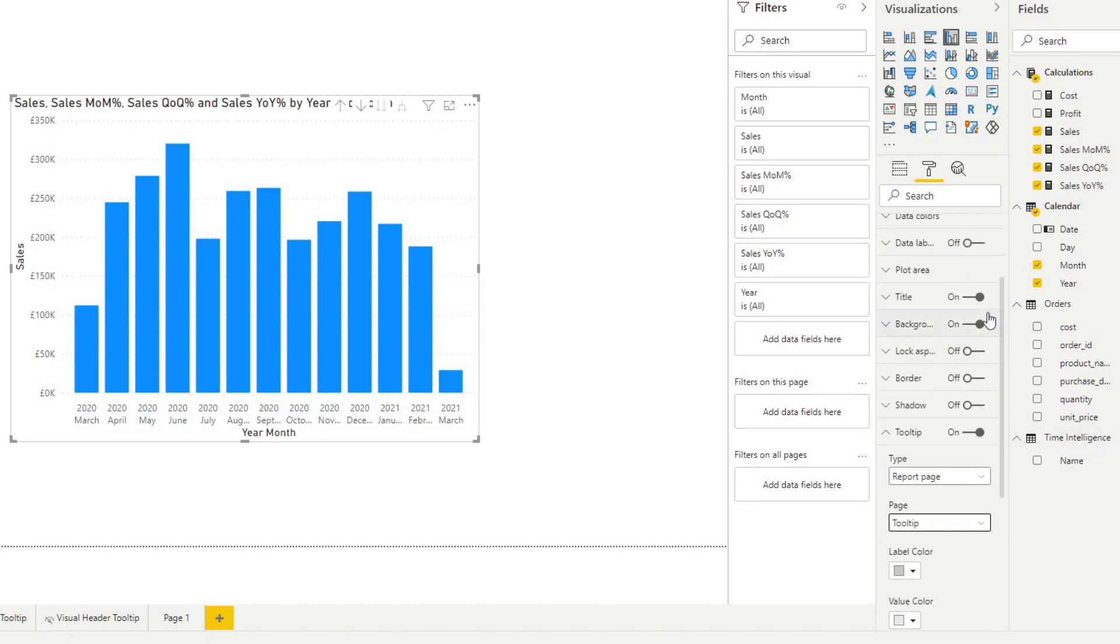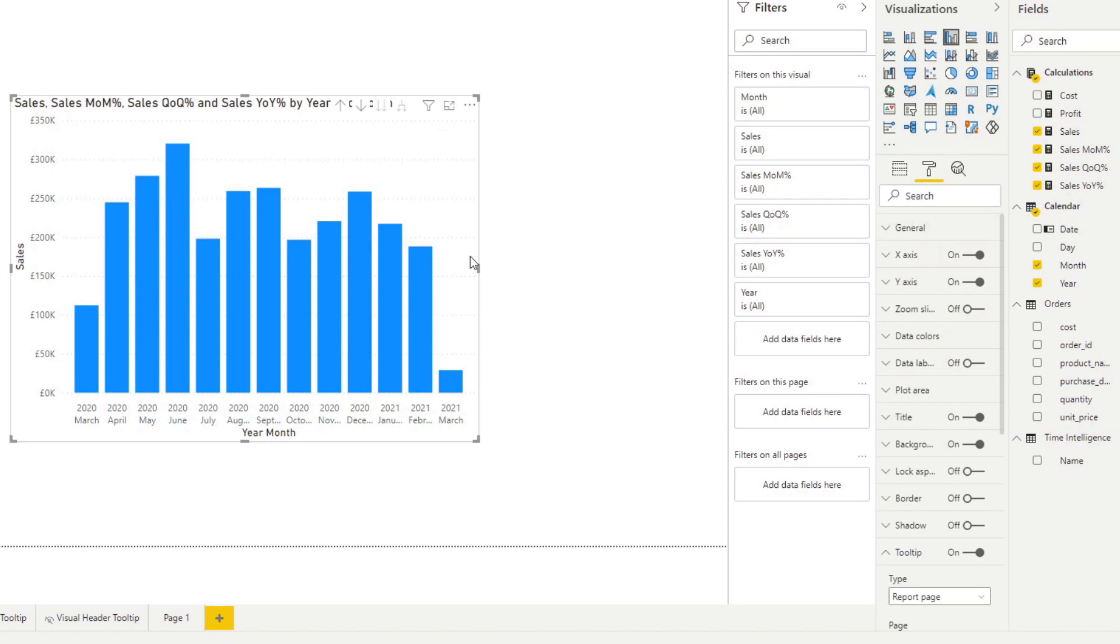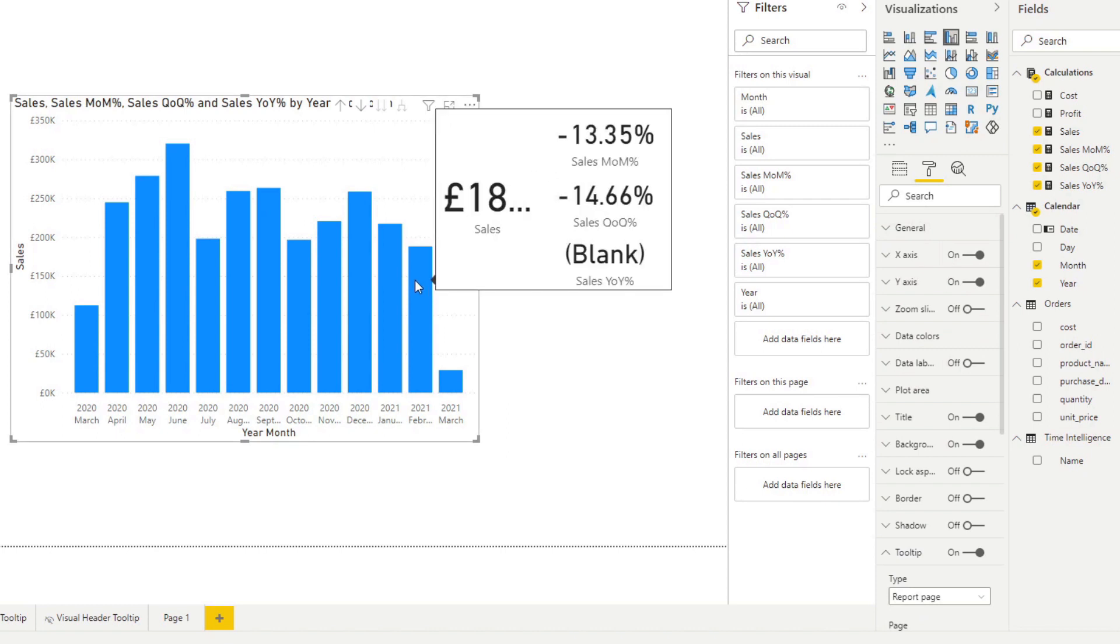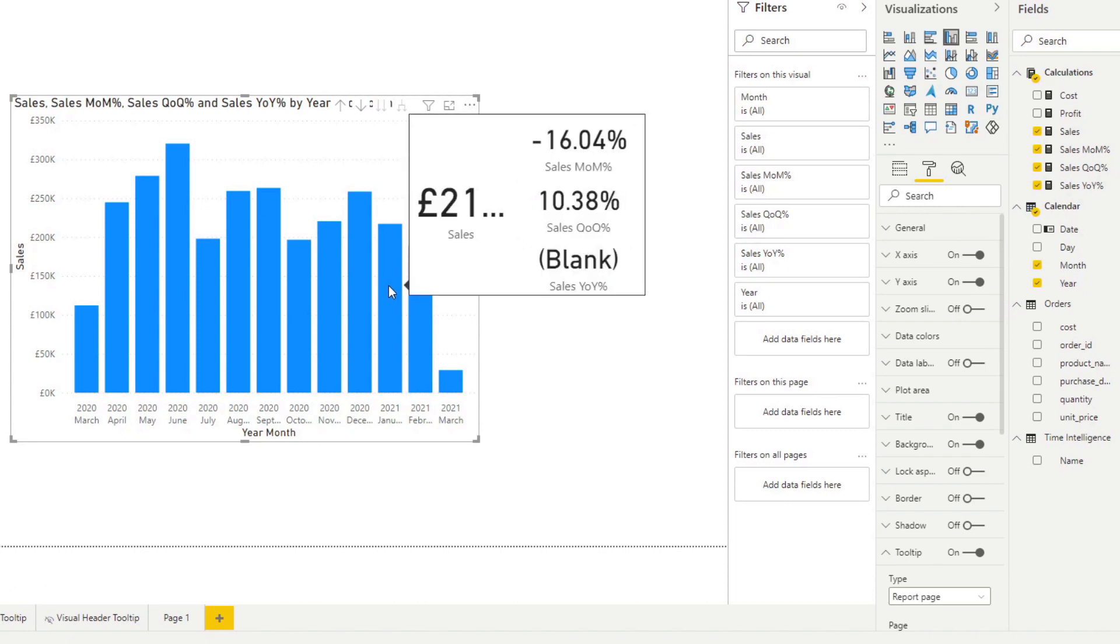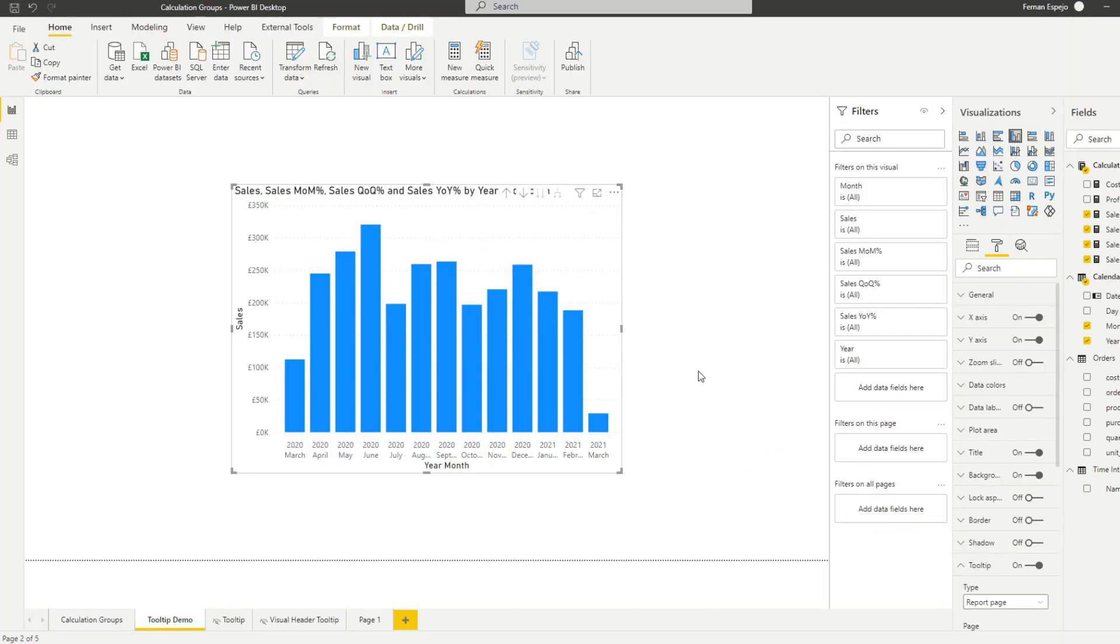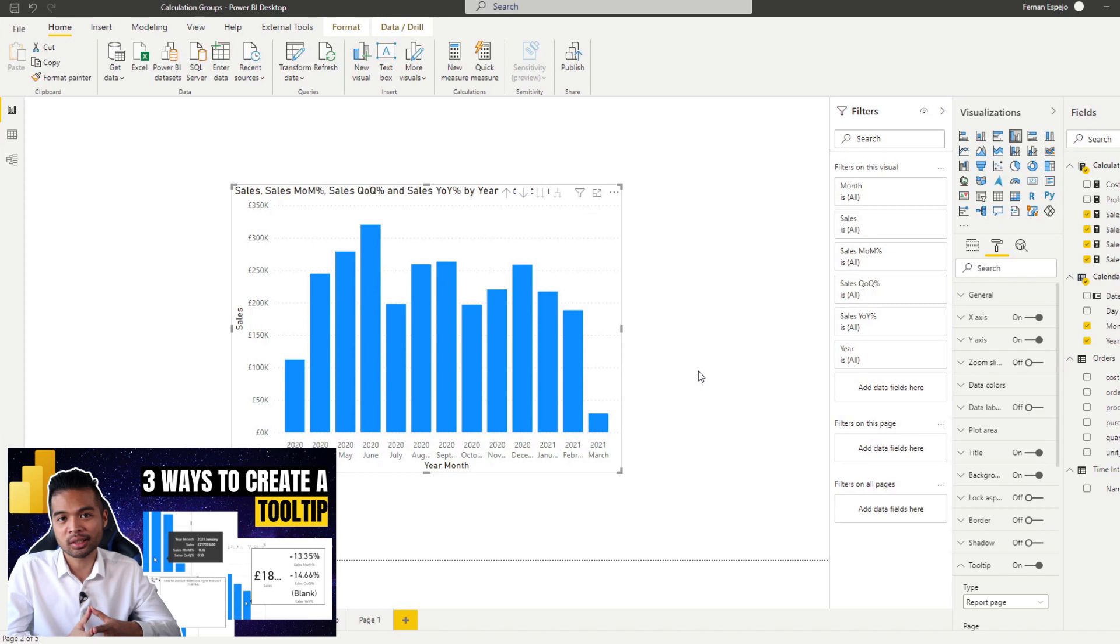Tooltips are great in giving additional details to your users, which is in the context of the data you are pointing at that maybe couldn't fit in that page. And a report with its own custom tooltip, I think can help in giving reports an app like feel.